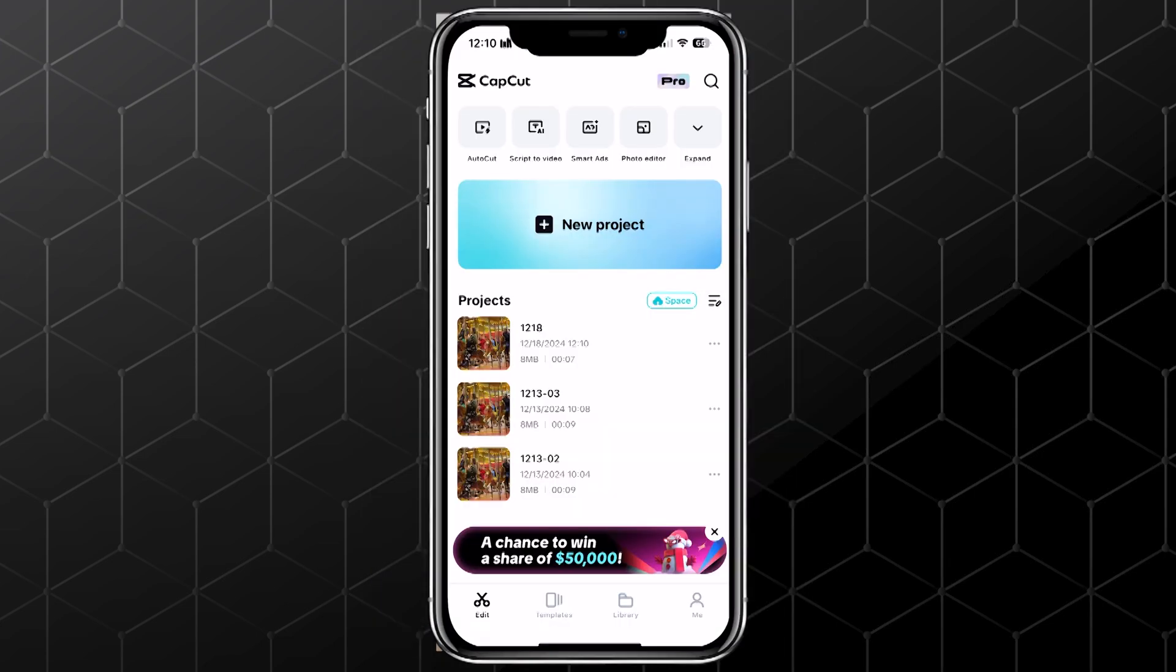But if you want to actually post it to the CapCut app itself, so others can see it or even use it as a template, you'll need to become a creator.